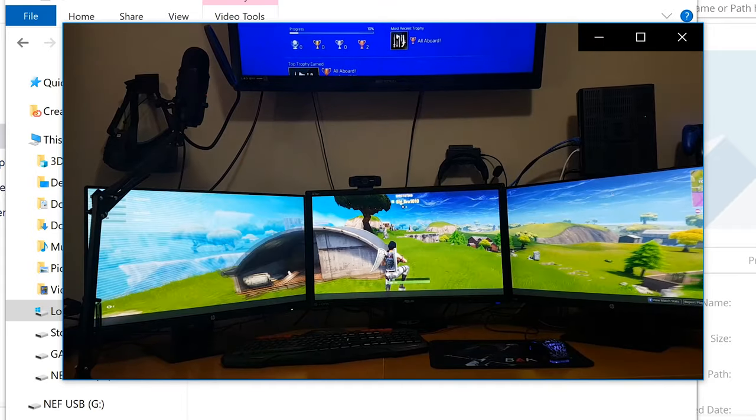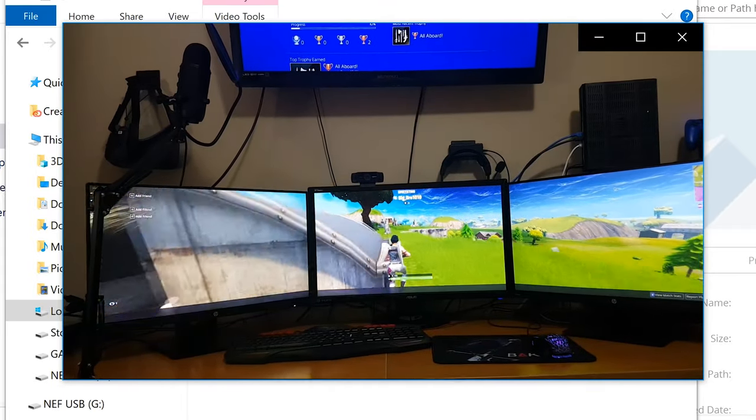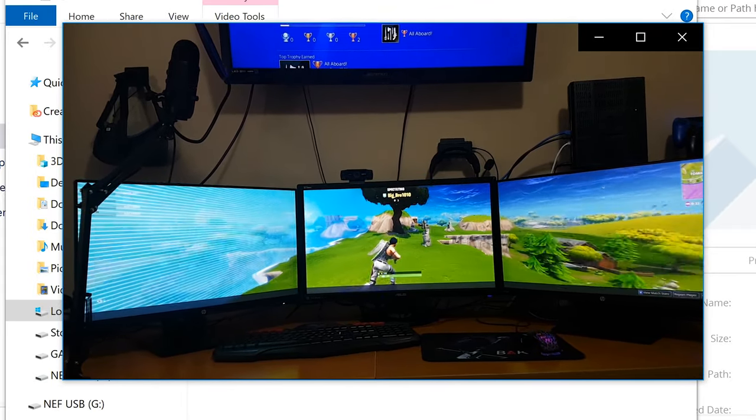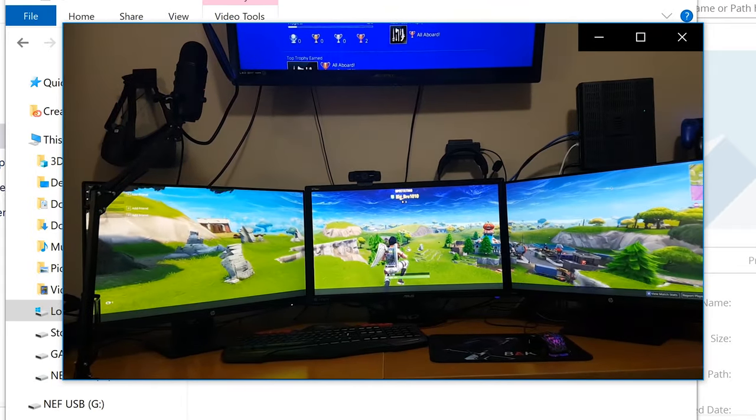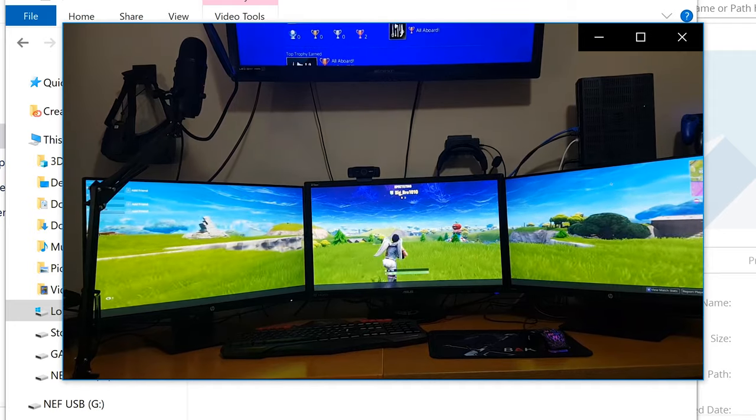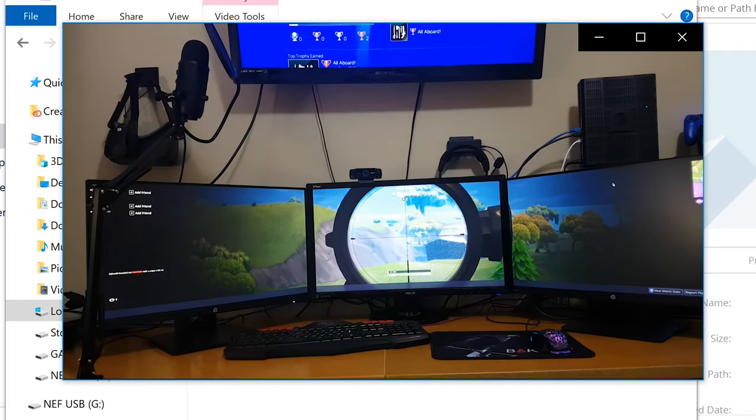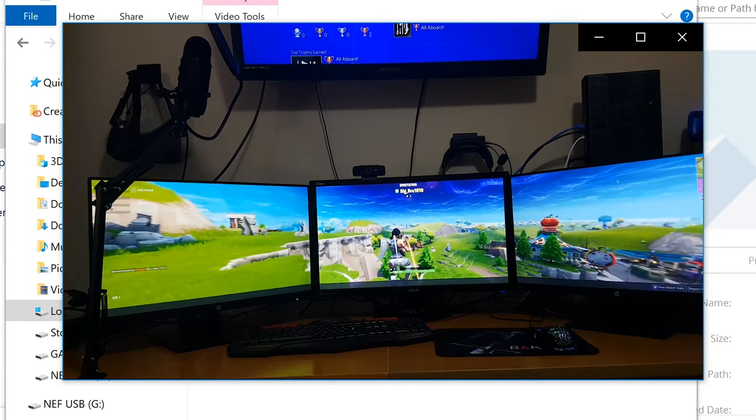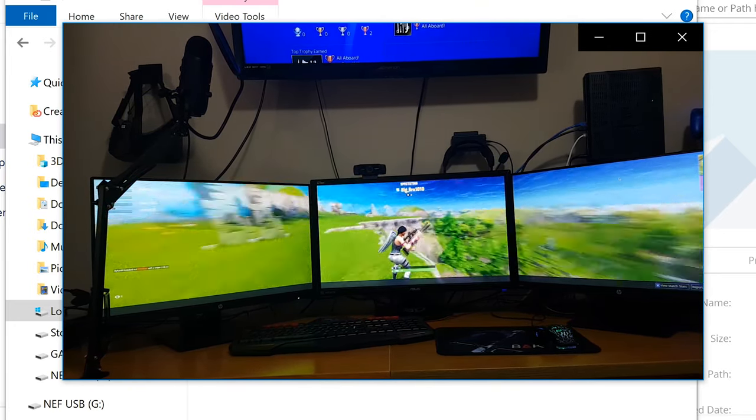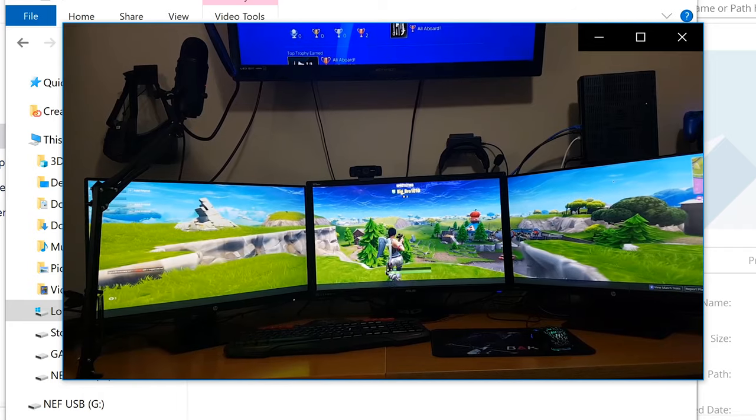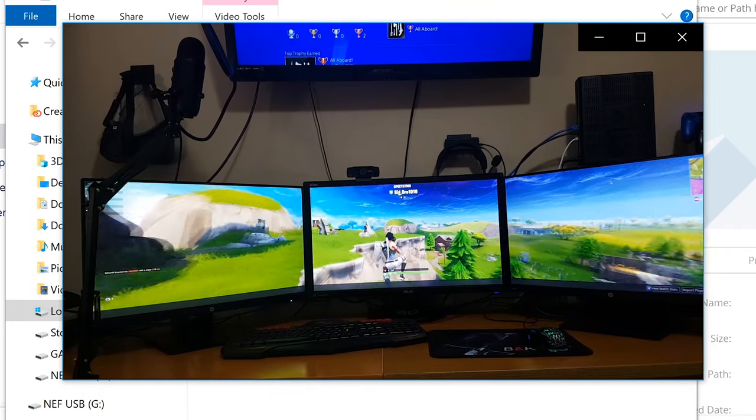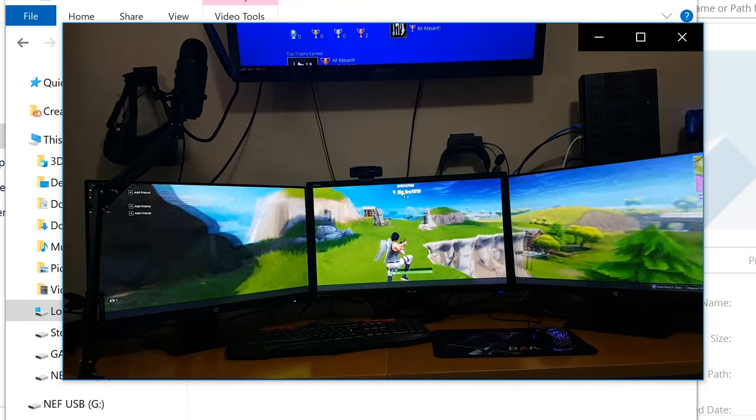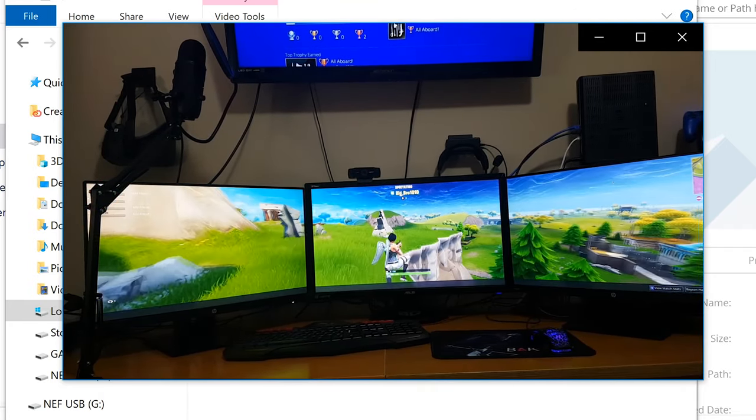By the way, this is my computer setup and if you want to learn how to do something similar to this and be able to play games like Fortnite in three monitors, I'm going to make a tutorial on how to do that. And when it's ready, I'll have the link in the description box below.